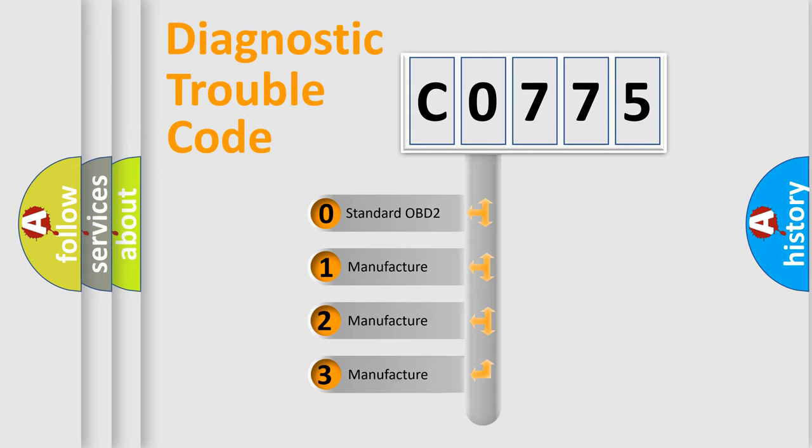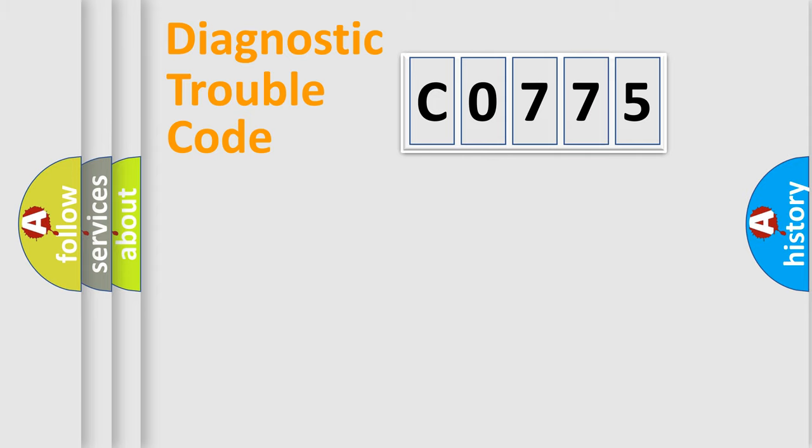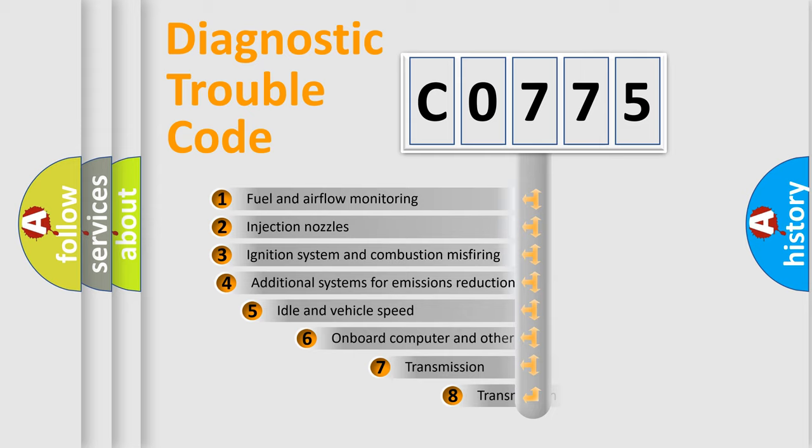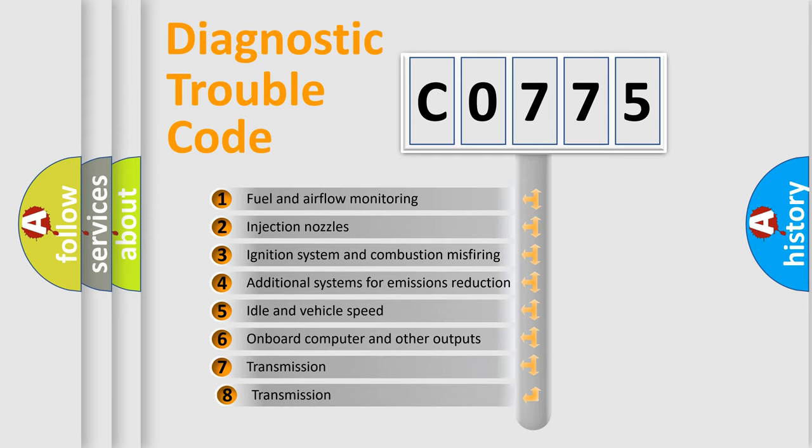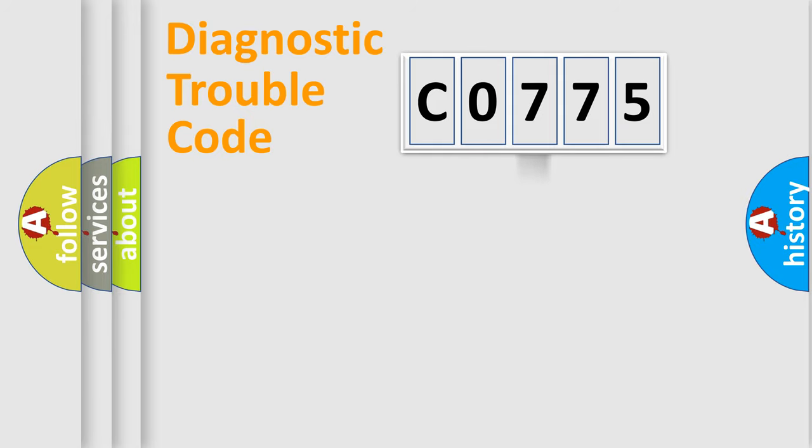If the second character is expressed as zero, it is a standardized error. In the case of numbers 1, 2, or 3, it is a more precise expression of a car-specific error. The third character specifies a subset of errors. The distribution shown is valid only for the standardized DTC code.